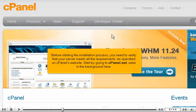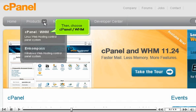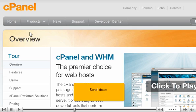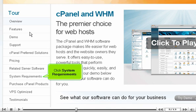Before starting the installation process, you need to verify that your server meets all the requirements as specified on cPanel's website. Start by going to cPanel.net, seen in the background here. Click the arrow next to Products, then choose cPanel WHM. Scroll down and click System Requirements.